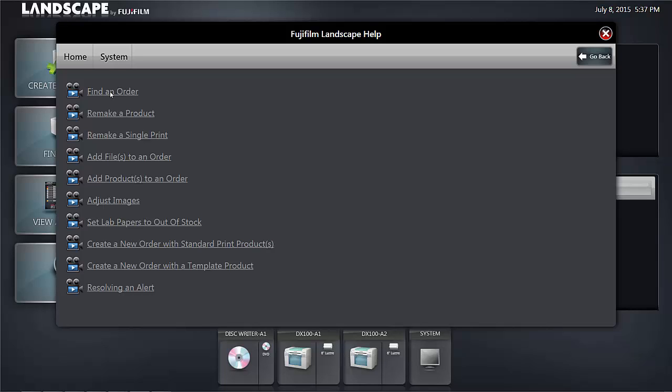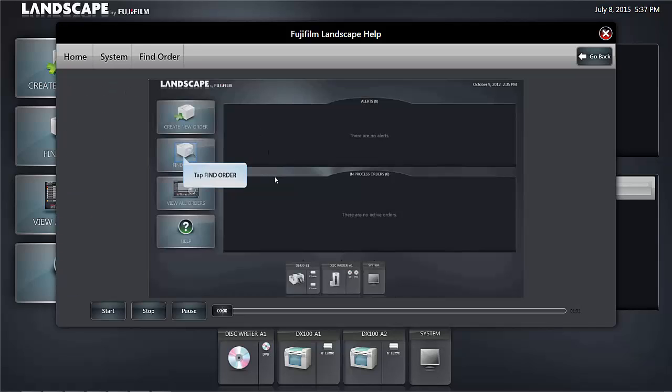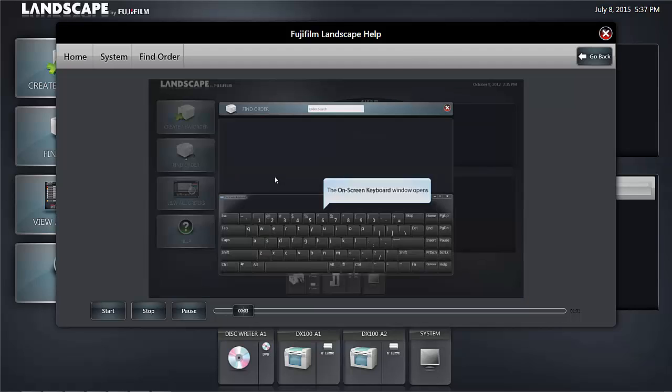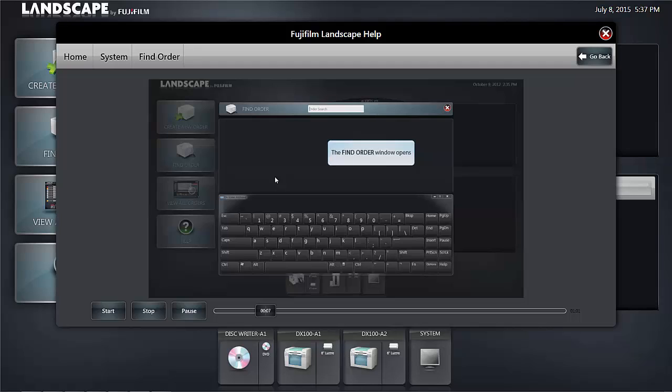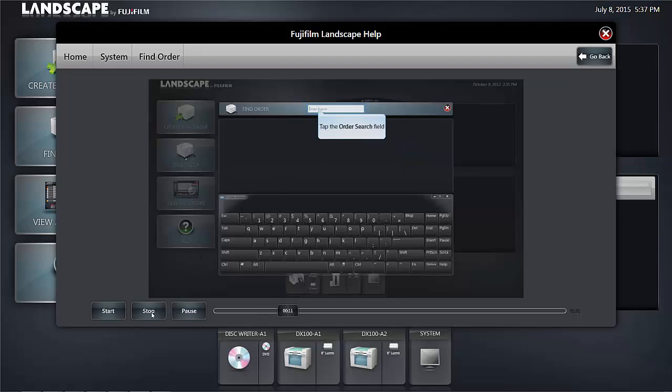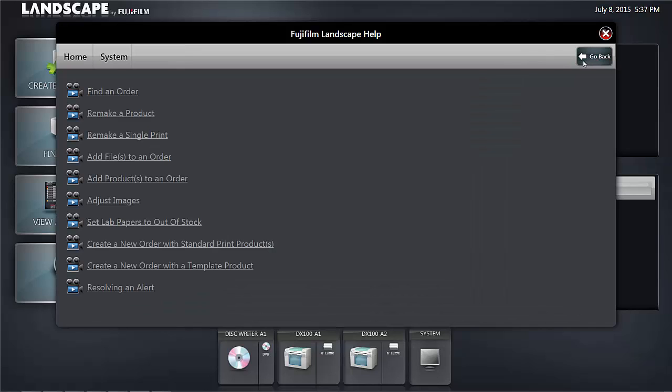Let's take a look at find an order. And again, you'll notice that the find order video is illustrated with text. Clicking the go back button returns you to the selection of videos to look at.